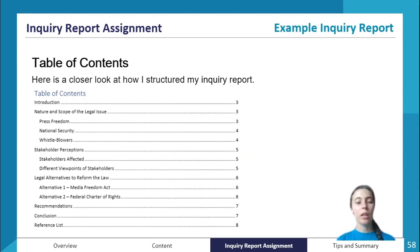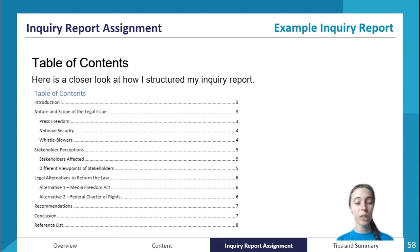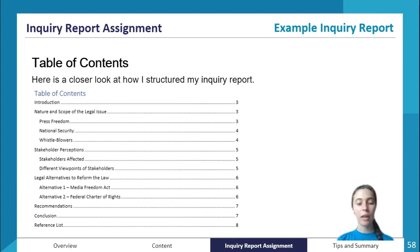Zooming in on the table of contents, you'll see it's really similar to the structure outlined earlier. In my case I had subheadings underneath the 'nature and scope' idea because there are multiple aspects to explore. For the stakeholder perceptions section I chose to speak about all affected stakeholders first, then zoom in on two and look at their viewpoints specifically. For legal alternatives I have headings for what the alternatives are, then my recommendations, conclusion, and reference list.